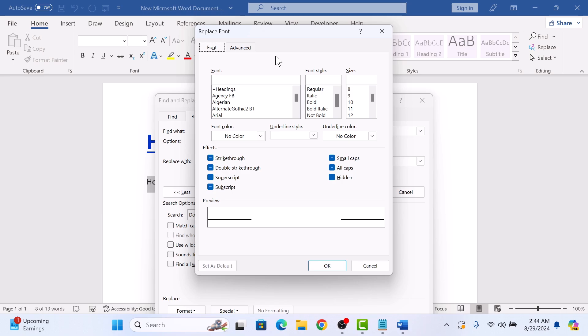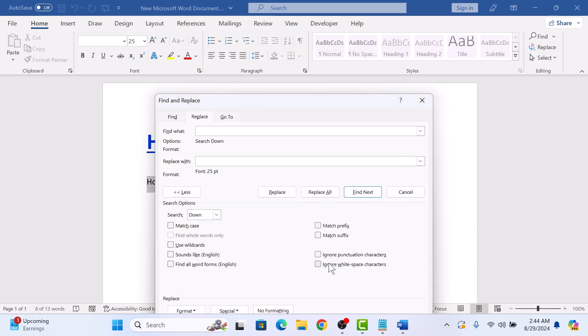Now, if you want to increase the space between words, enter a font size greater than 14. For less spacing, type a font size less than 14. So we are going to enter, let's say, 25, and now click the OK button.